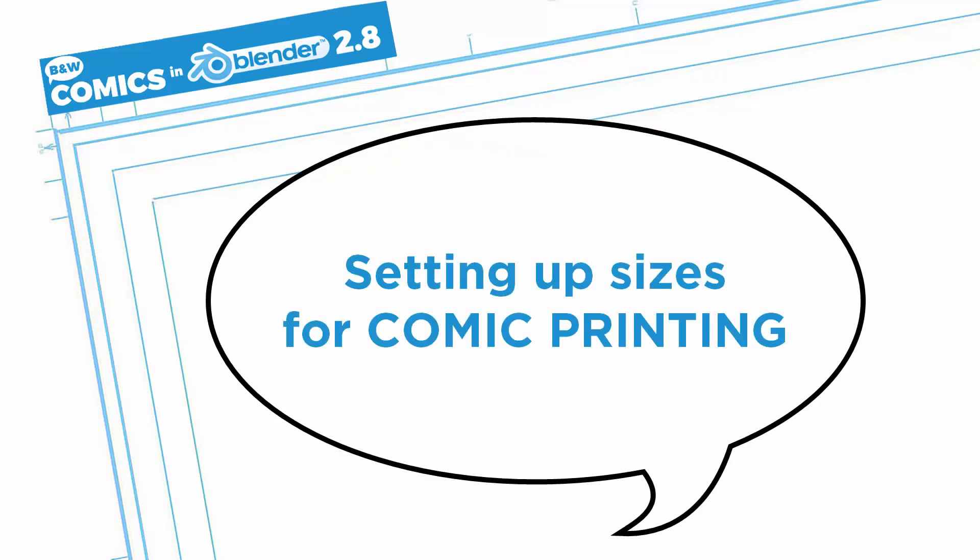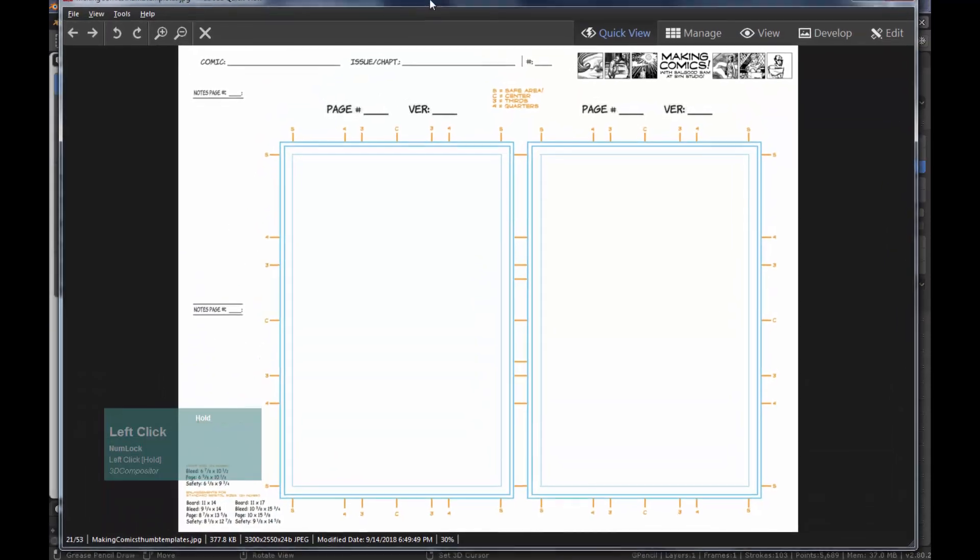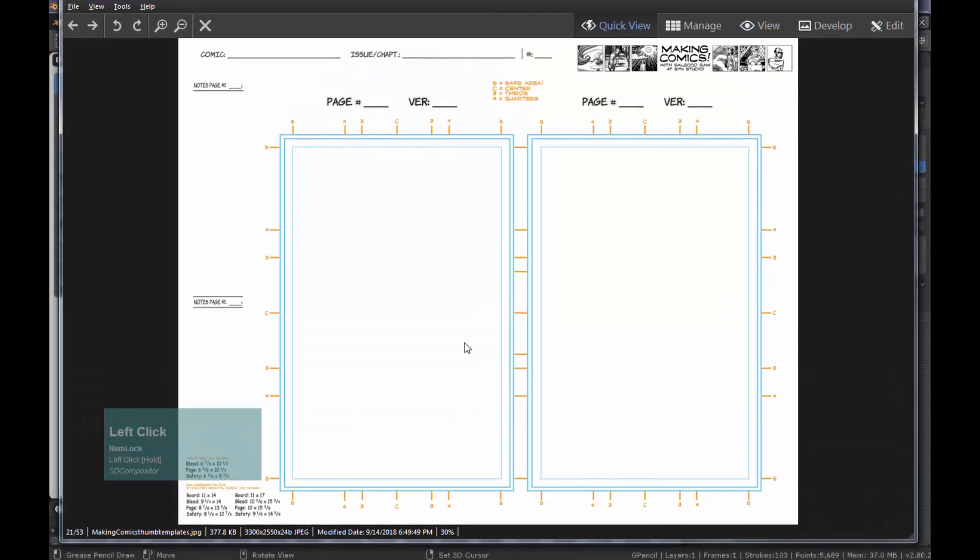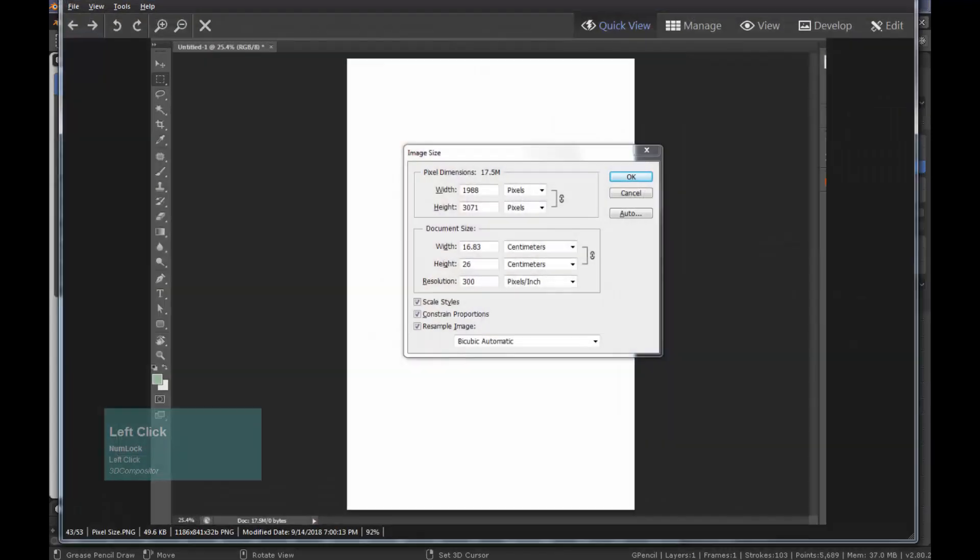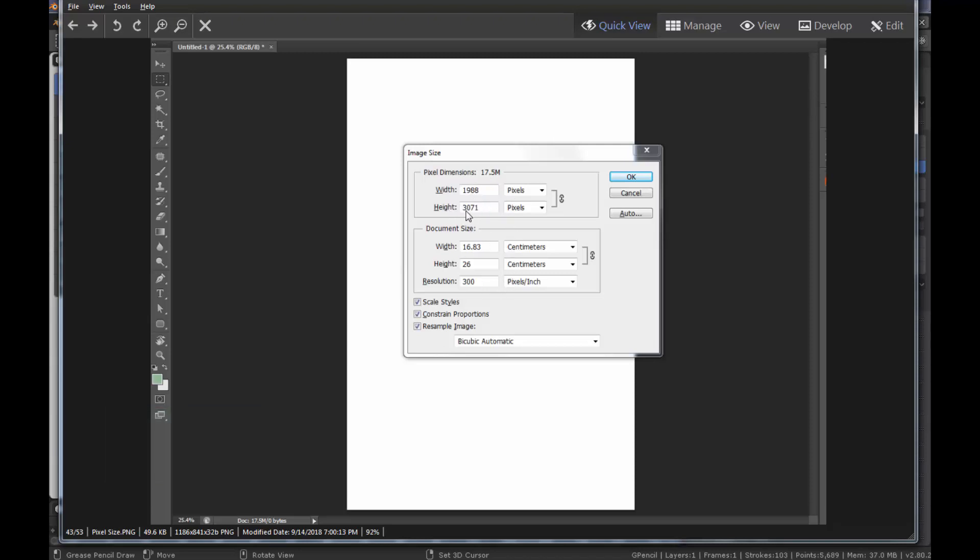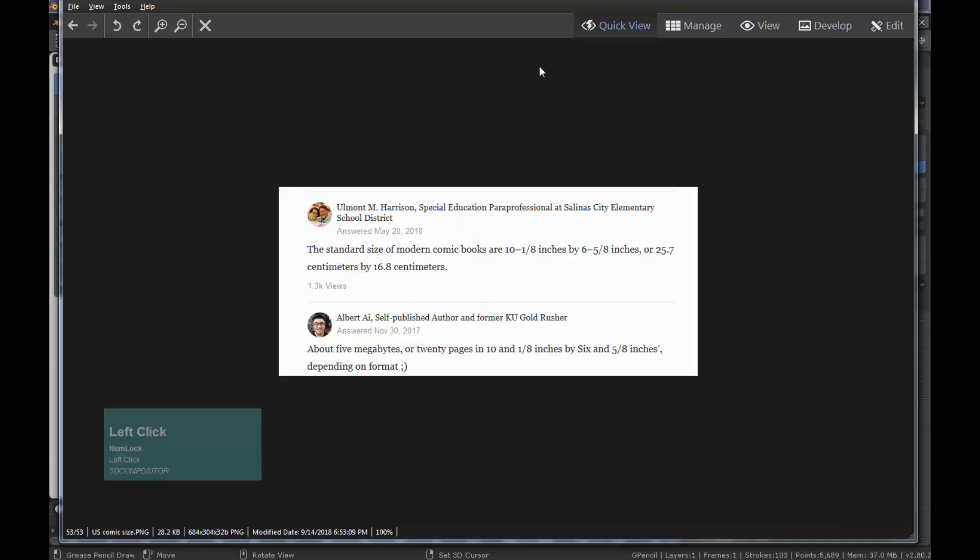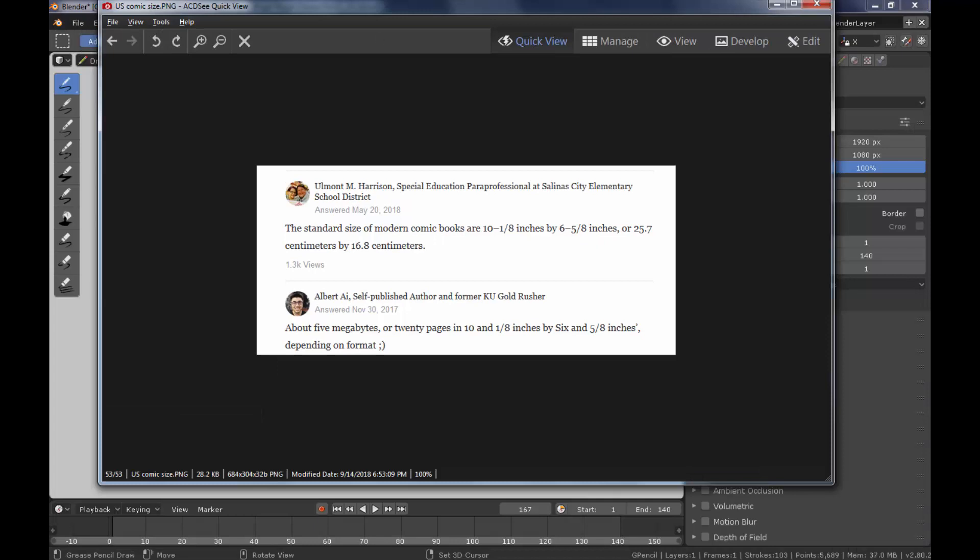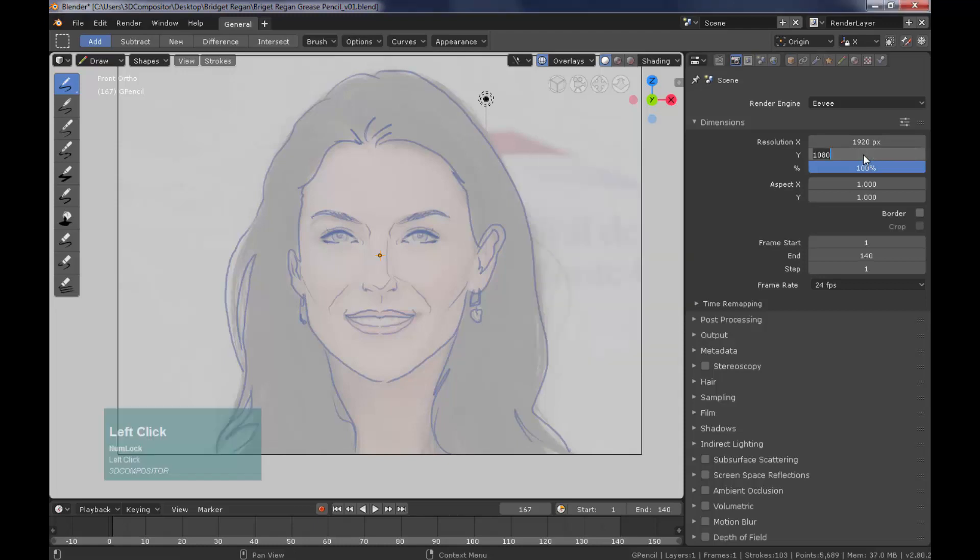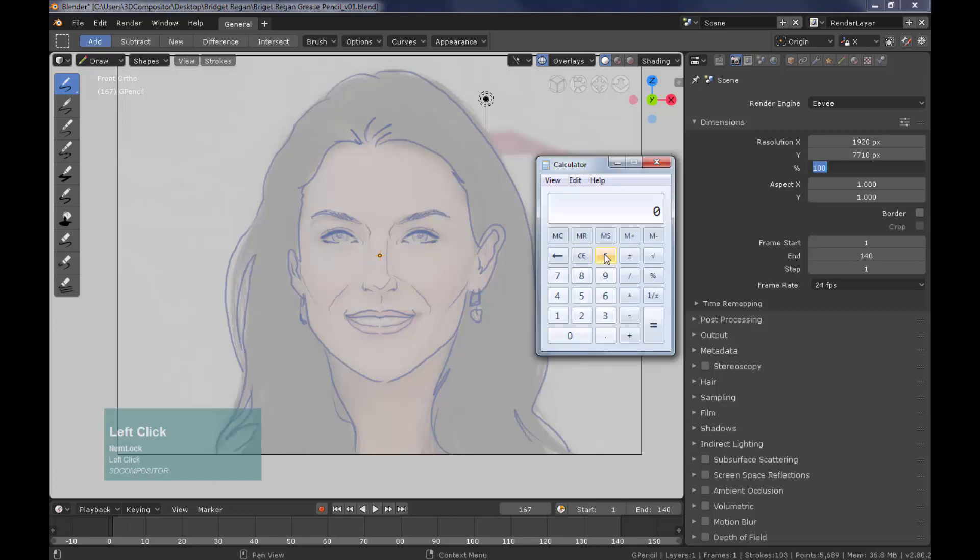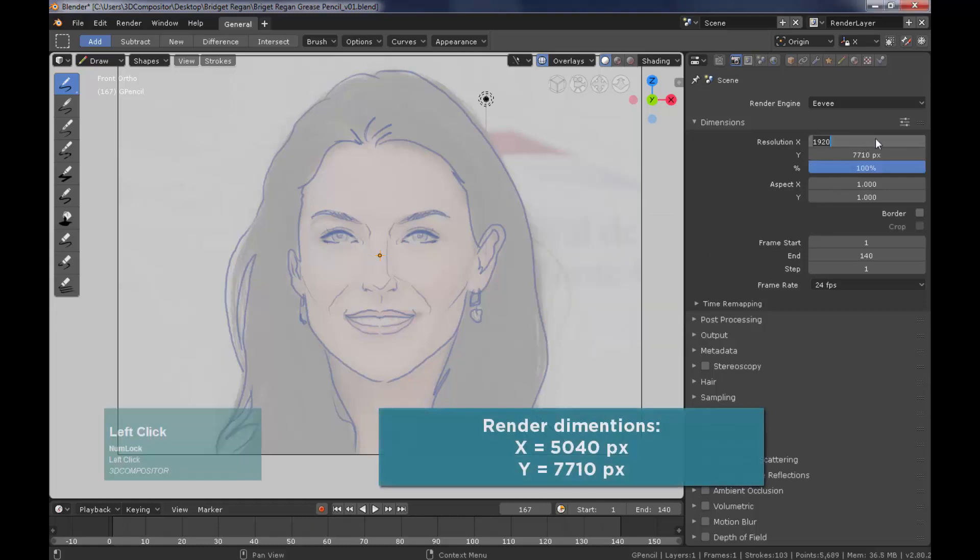And now let's prepare this for printing. We have a reference picture for a classical comic size page format. I have included a Photoshop size format document to make sure the artwork from Blender will match perfectly. American comic pages have an average of 25.7 x 16.8 cm at 300 dpi. So let's multiply 25.7 x 300 is equal to 7710 pixels. And let's also multiply 16.8 x 300 which is equal to 5040 pixels.